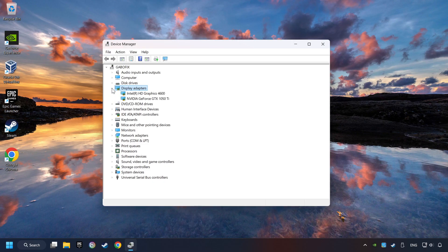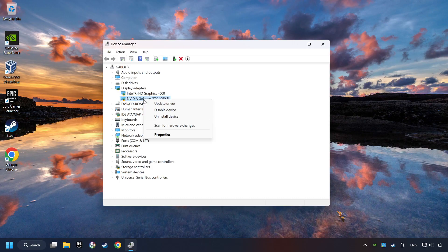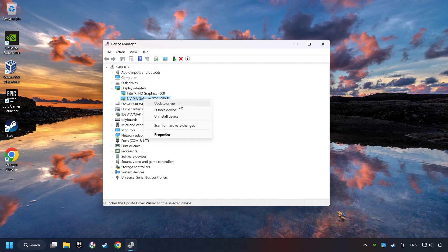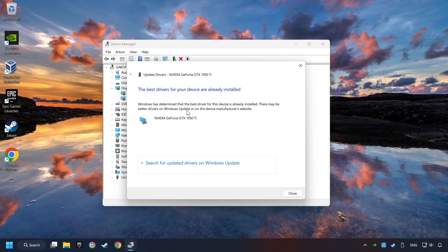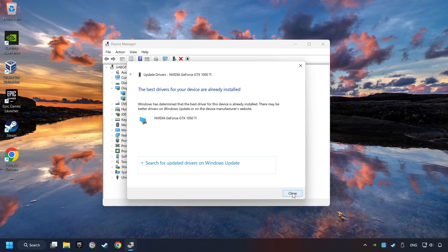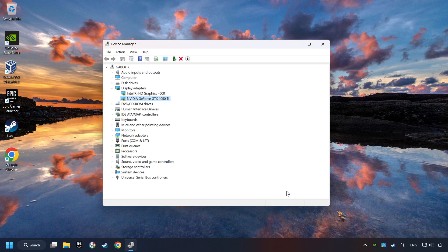After that, click on Display Adapters. Then choose your specific graphics card, right-click, and choose Update Driver. Here you have to click on Search Automatically for Drivers. Then click on Close and close the windows.